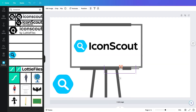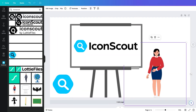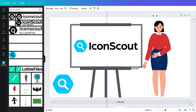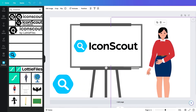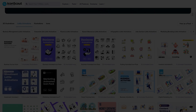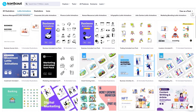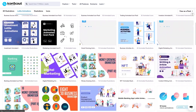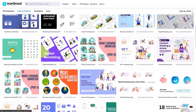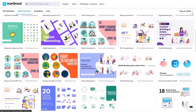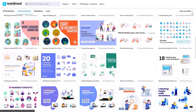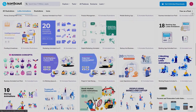Personally, I prefer the plugin because it is much more convenient, but more on that later. In general, I think that IconScout is a great service. That's why we're going to talk about it in 5 minutes, since some of you guys will find it very useful.